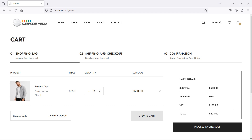Hi everyone, welcome back to Laravel e-commerce tutorial. In this video, we are going to learn about deleting and clearing products from the cart. So let's see how we can delete and clear products from the cart.